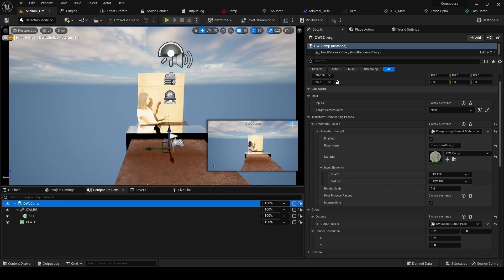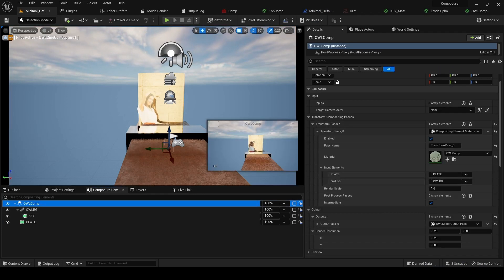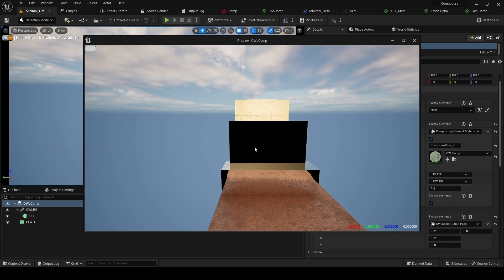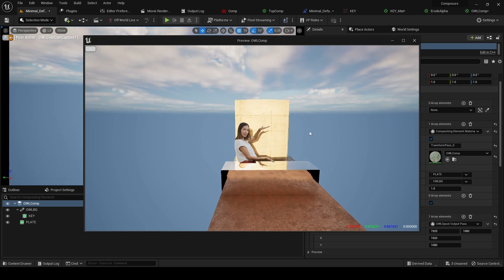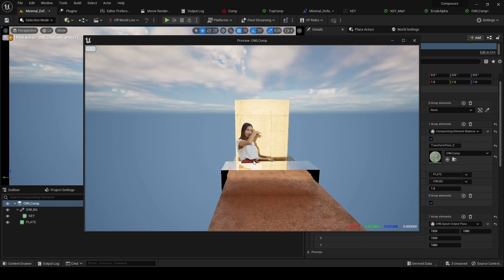We've got our basic comp now with a media feed on top of a background CG element.